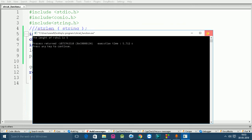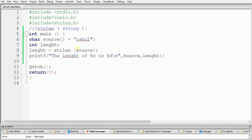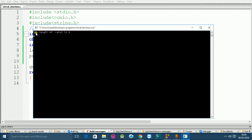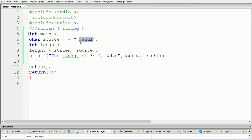I have already told you that spaces have some value. That means if we give a space inside the string, it will also be considered as a character. So let's give a space here and build and run the code. The length will become 6 because 'rahul' has length 5 and the space has length 1, so total length is 6. And here as you can see the length is 6. Remember that space has some value.